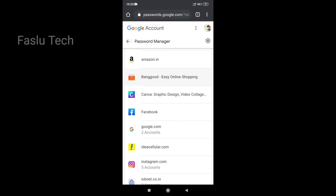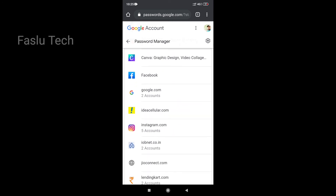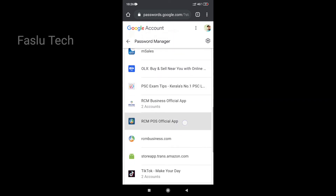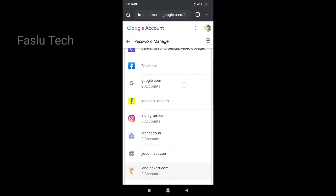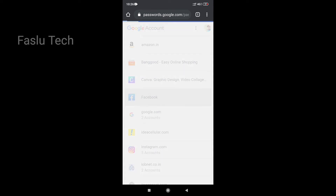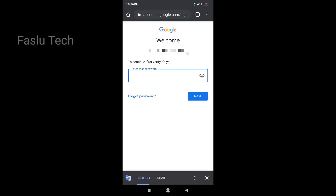If you have any applications installed, you can see all saved applications and passwords. If we click on Facebook, we will click on the password to reveal it. You can save or view the password here.